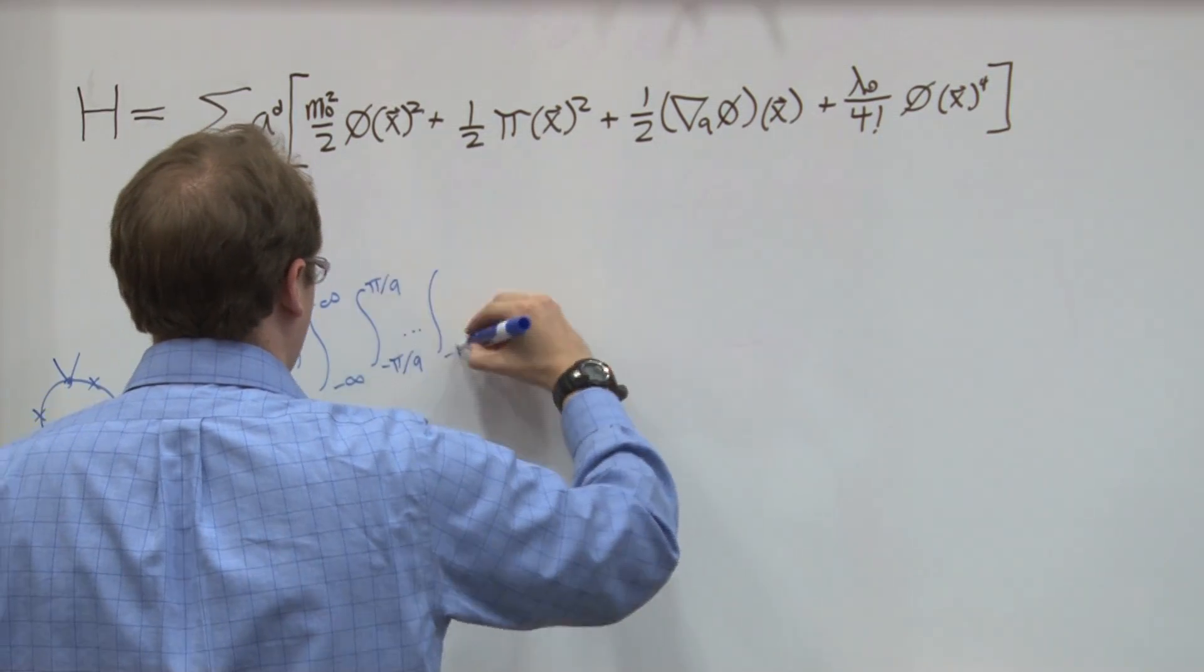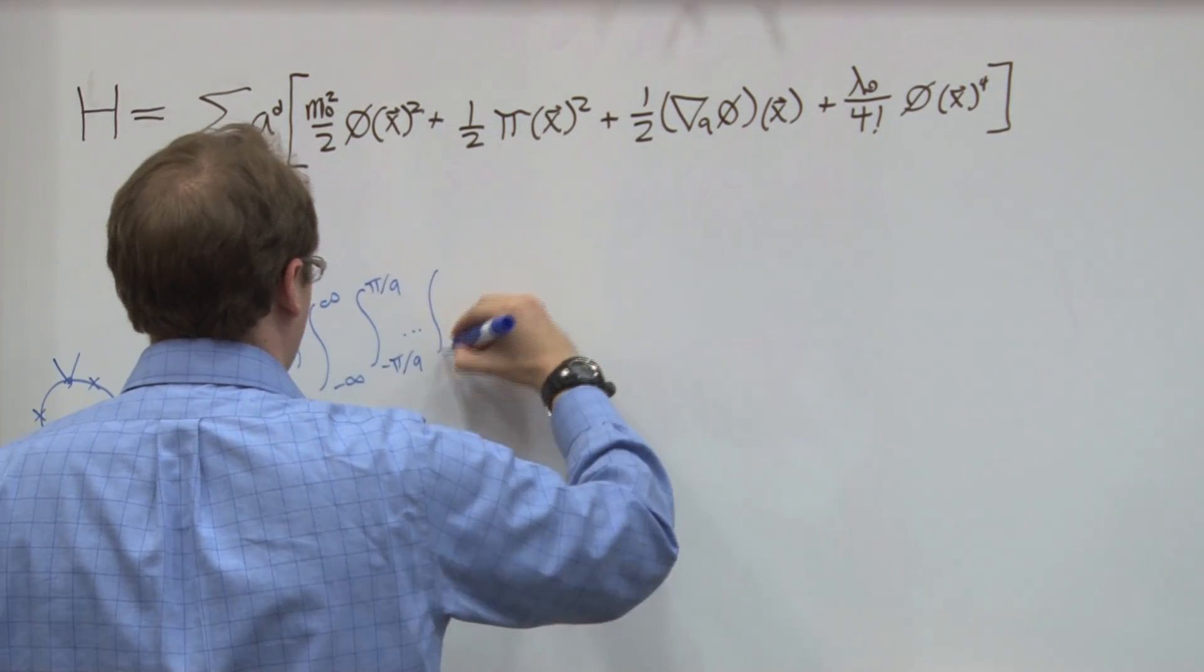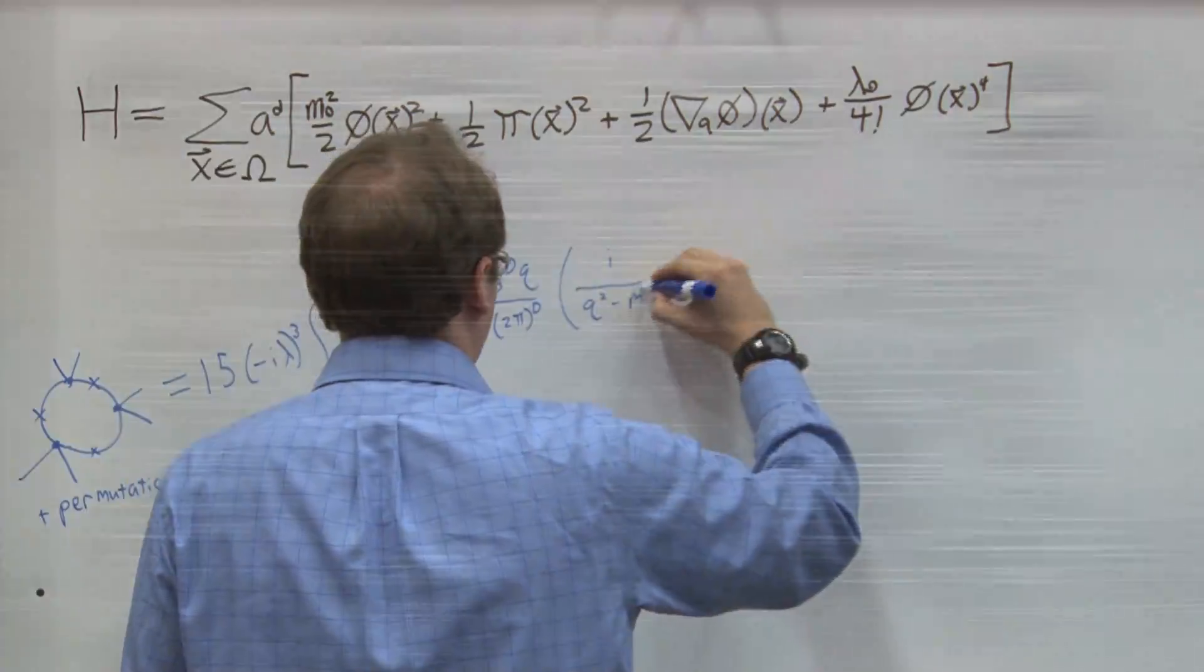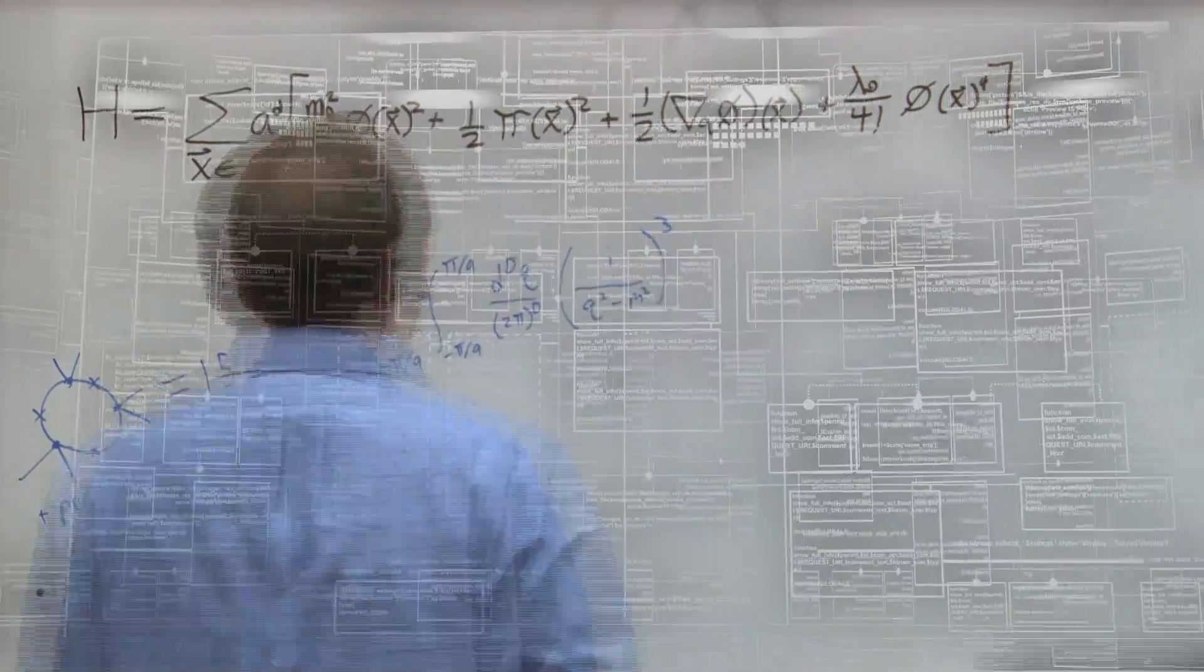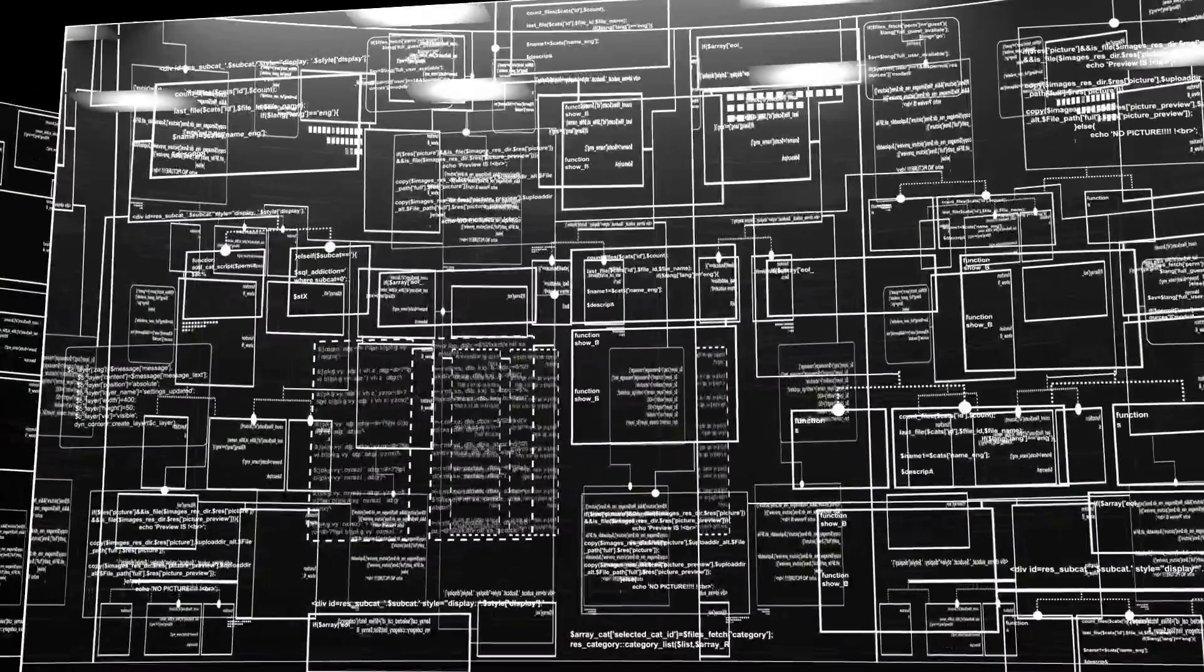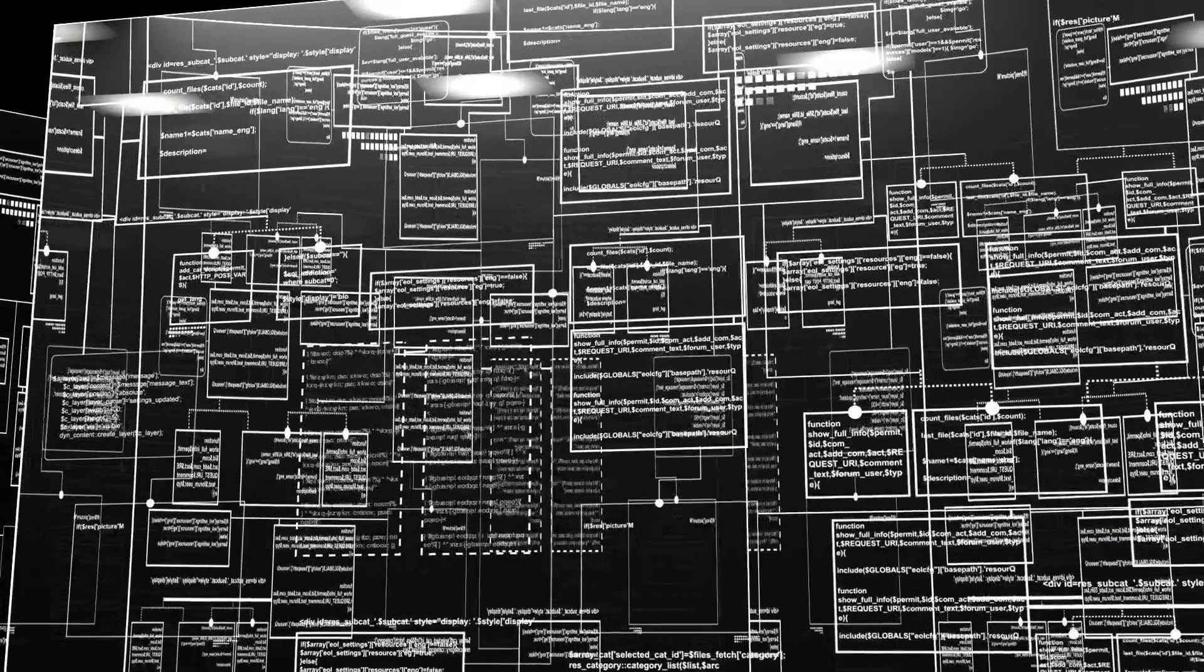However, such complex calculations require tremendous computing power, even greater than that possible from the best supercomputers.